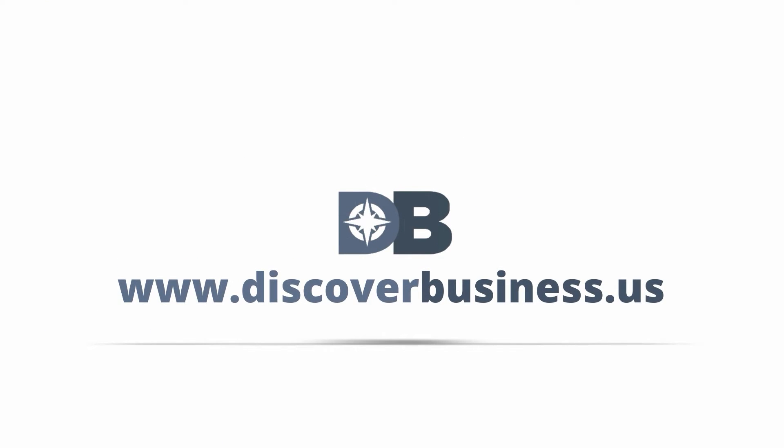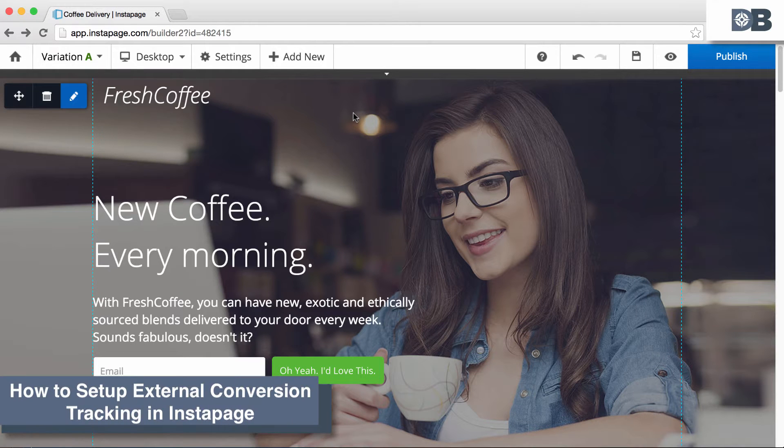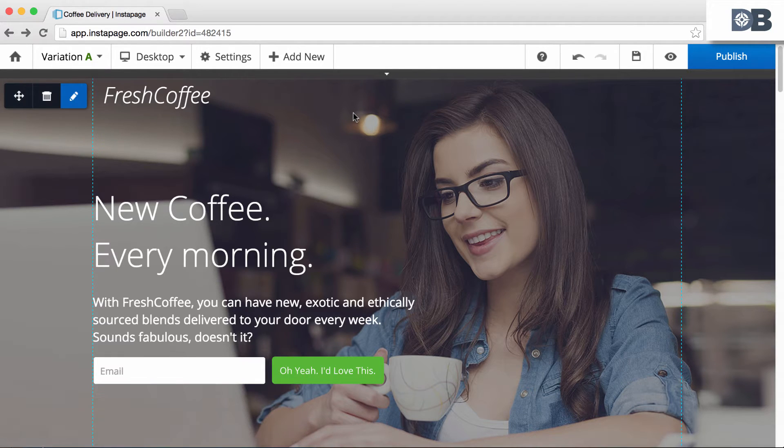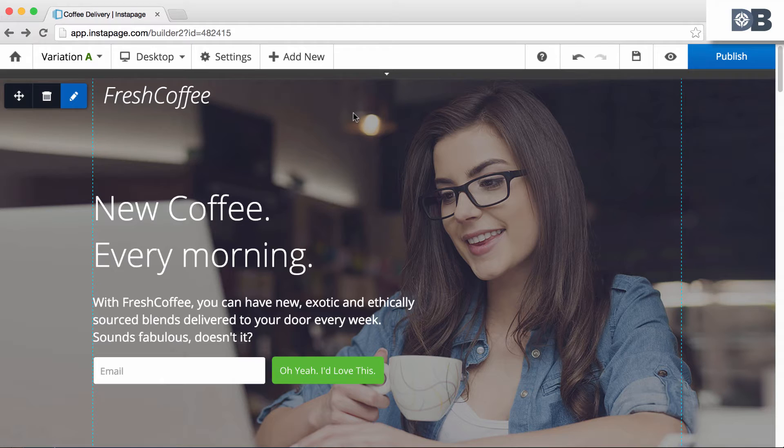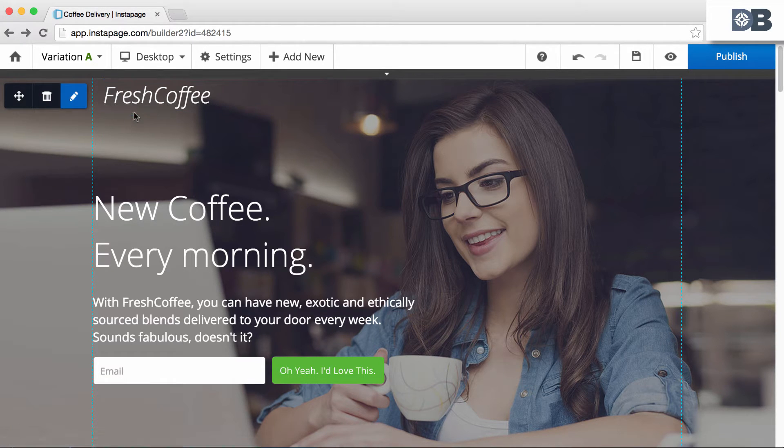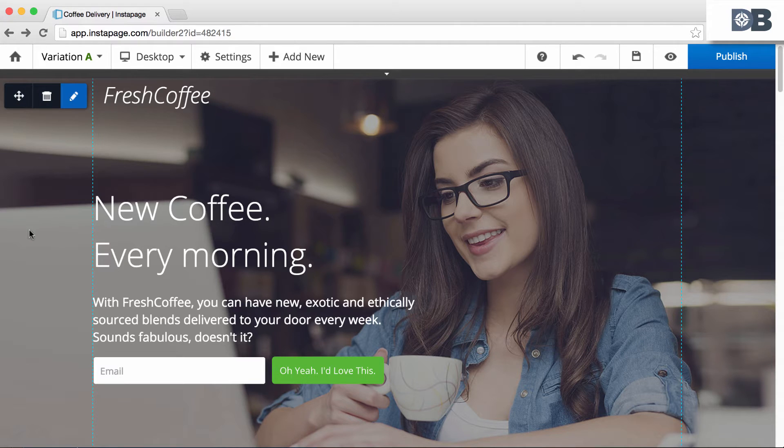DiscoverBusiness.us. How to set up external conversion tracking in Instapage. To do this, follow these simple steps. First, open the relevant page in the Instapage editor. For example, we'll open our fresh coffee page.